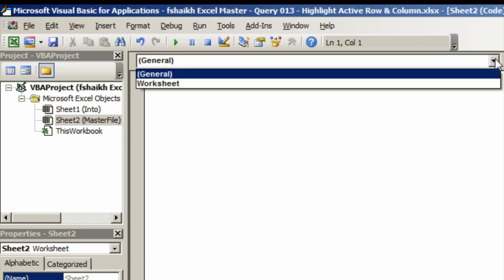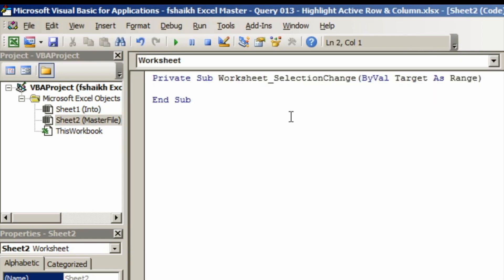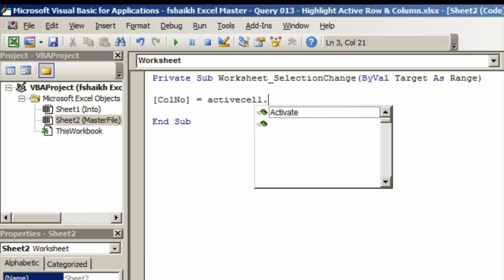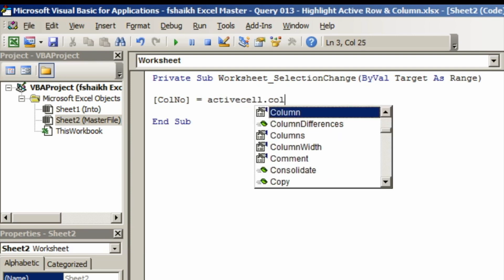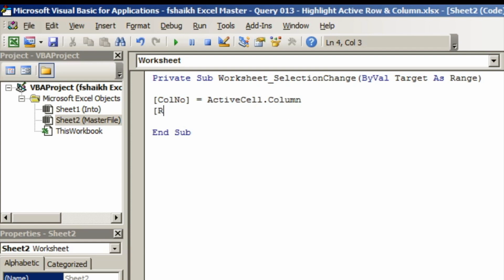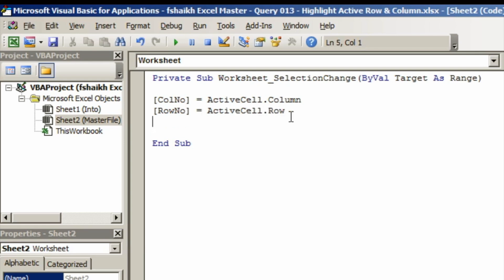This is my master sheet. Select the worksheet, and now we are going to write a very small code. The code sets 'column number' equal to ActiveCell.Column, and 'row number' equal to ActiveCell.Row. These are the cell references we defined using the named cells.